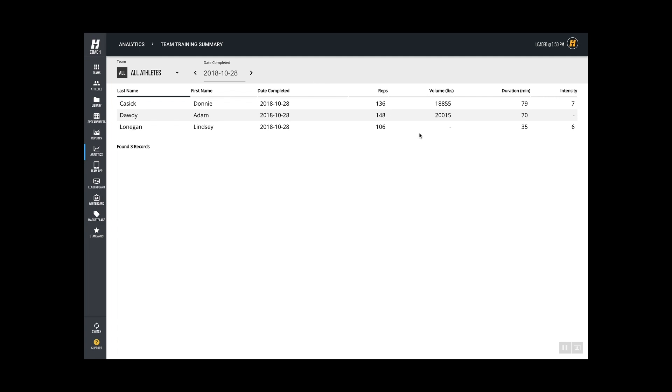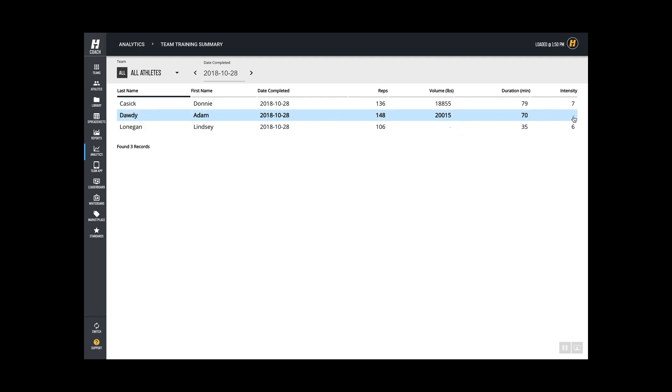Let's look at a couple things here. So Lindsay had a bodyweight session and didn't have any lift volume to log, so she has no value there. Adam, that's me, forgot to log the intensity, so I might have to get on him about that.